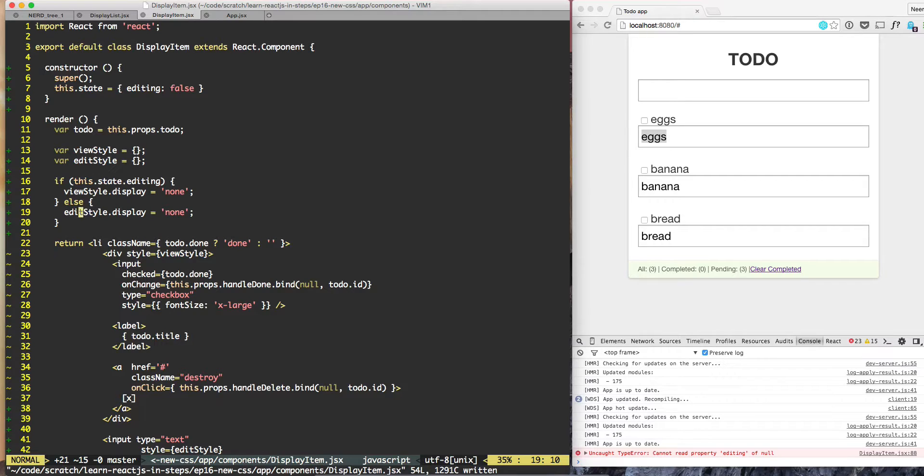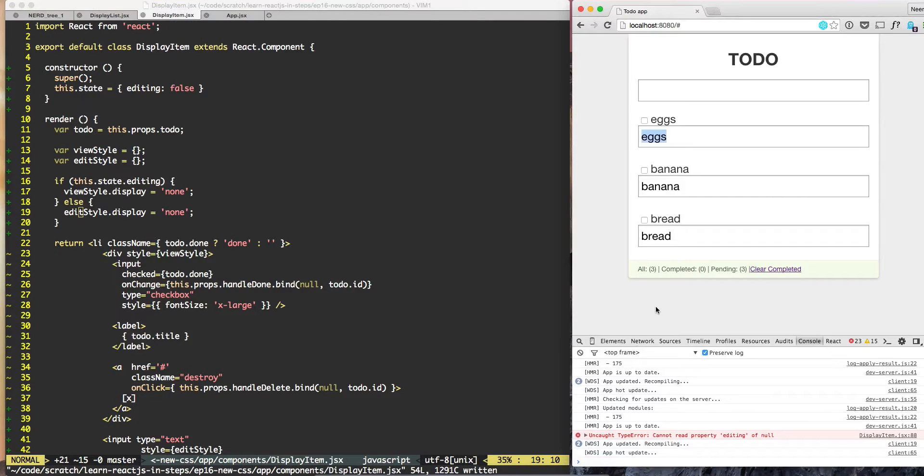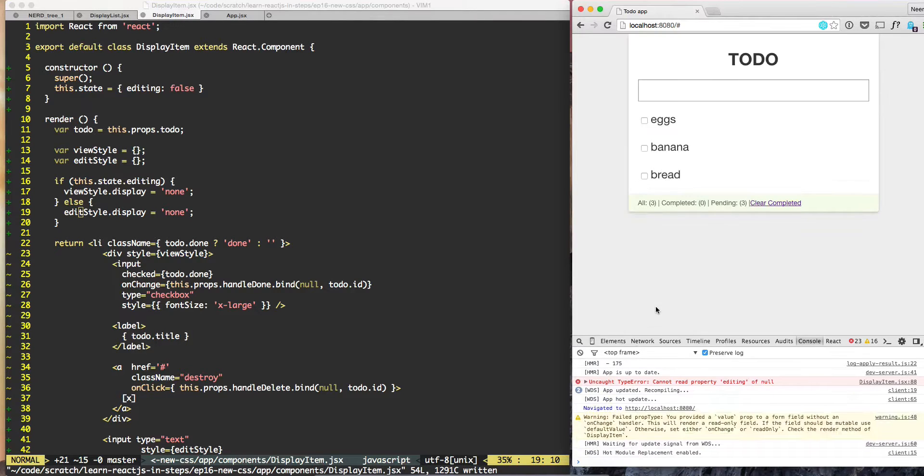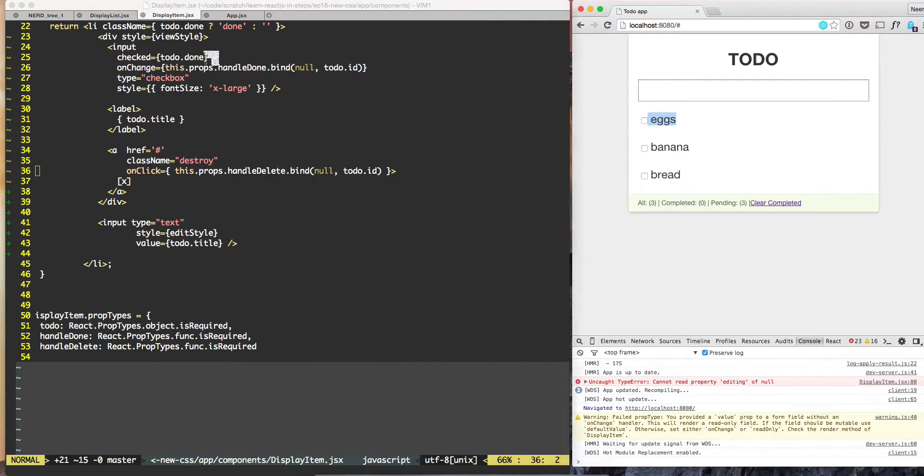What's the error? Cannot read property editing of null. Maybe we need to do a full refresh. If we double-click, we should see input style.